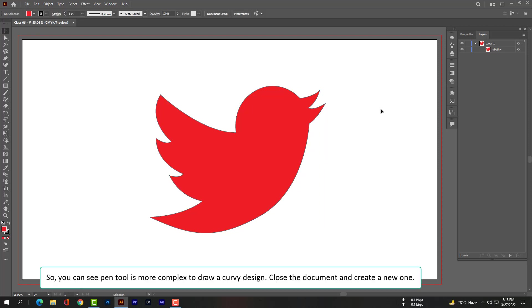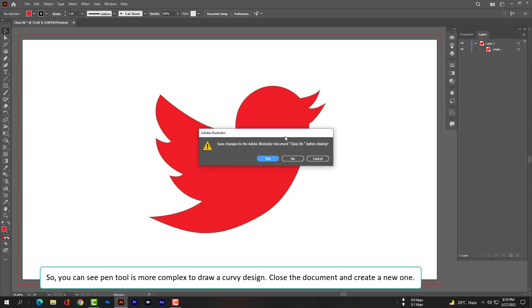So you can see pen tool is more complex to draw a curvy design. Close the document and create a new one.